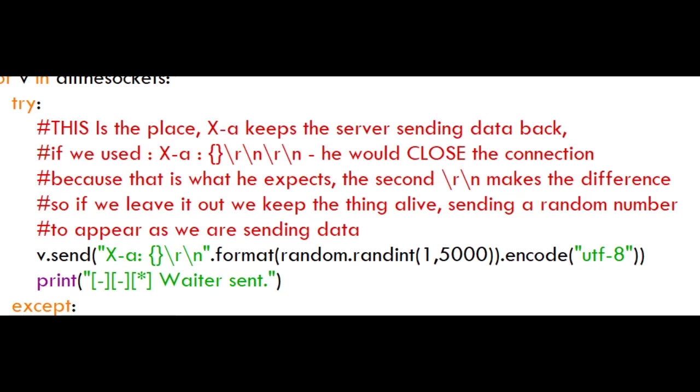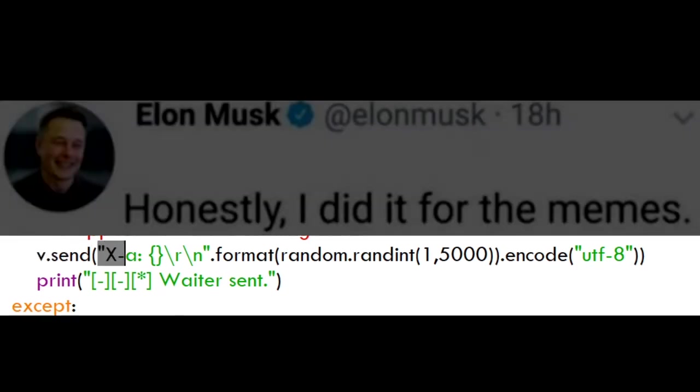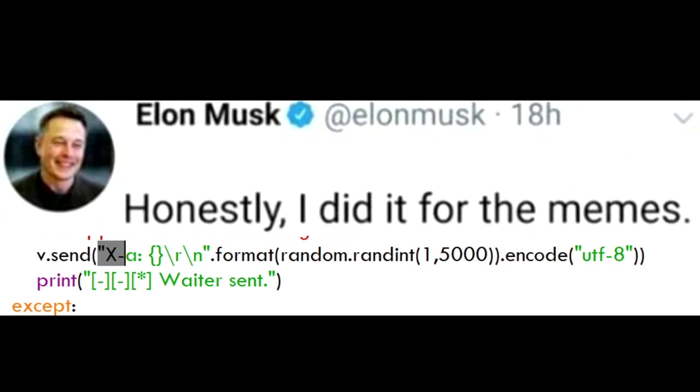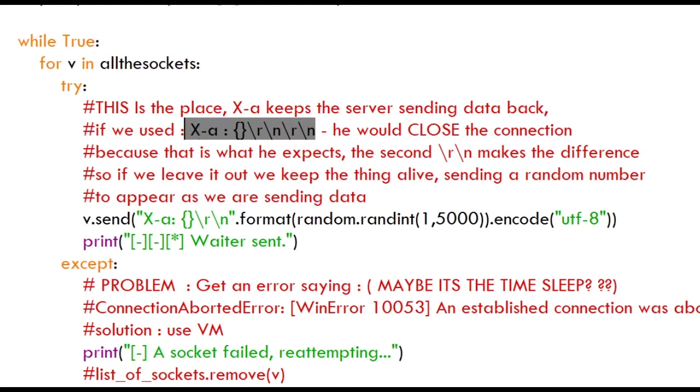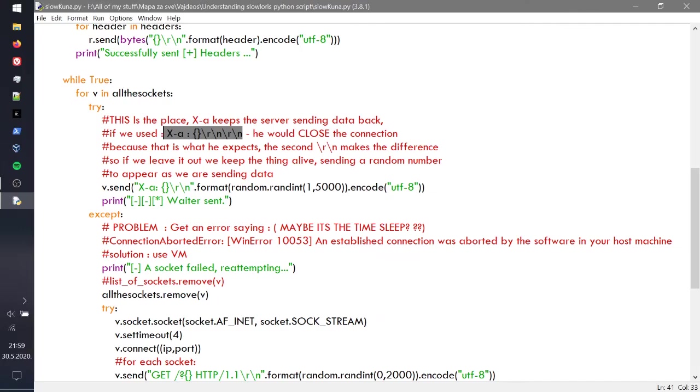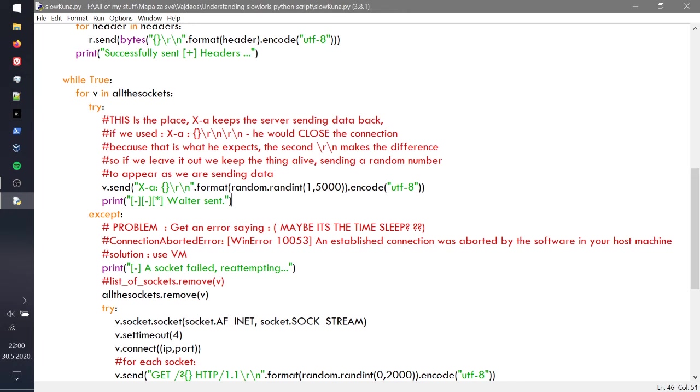This is where the magic happens. v.send, we're sending the X-A and a random number and then r and then n. Basically what we're doing is we're sending the number, a random number, just so we're sending some kind of data, and then we have the r and n. Now keep in mind that when you're ready to close the connection, it looks like double r and n. We're just sending one r and one n, so this is basically new line, and that means the server is going to wait and it's going to keep the connection open because we already sent some data. X-A is going to mess up the whole thing, and especially if you have a lot of X-As, for v, let's say 200 of them, the server is going to be really confused because it's going to be keeping everyone waiting and then it can't do anything. So that's what brings down the server.